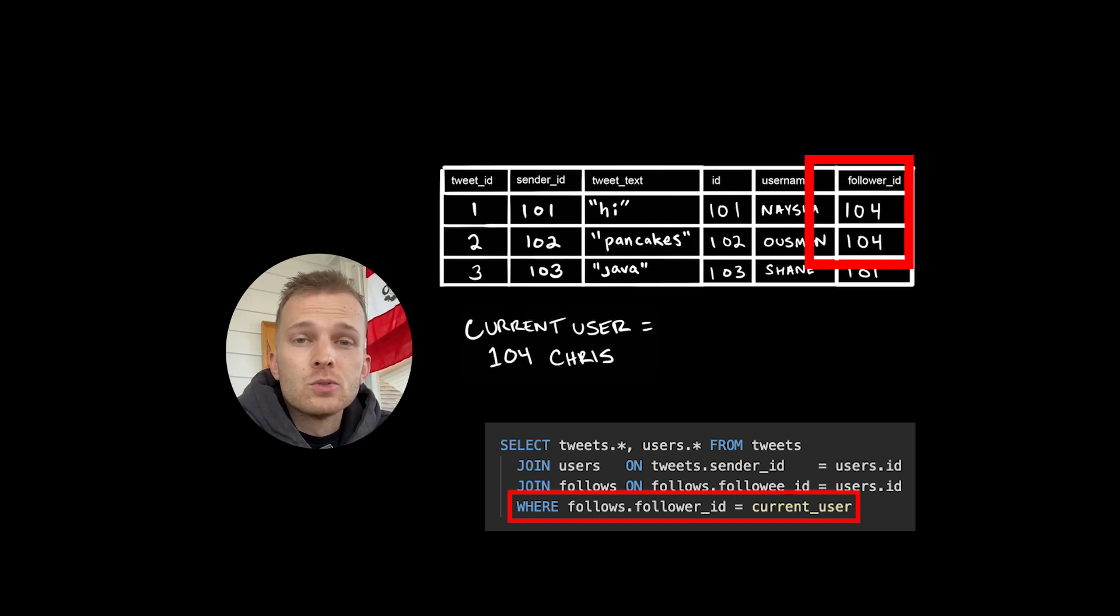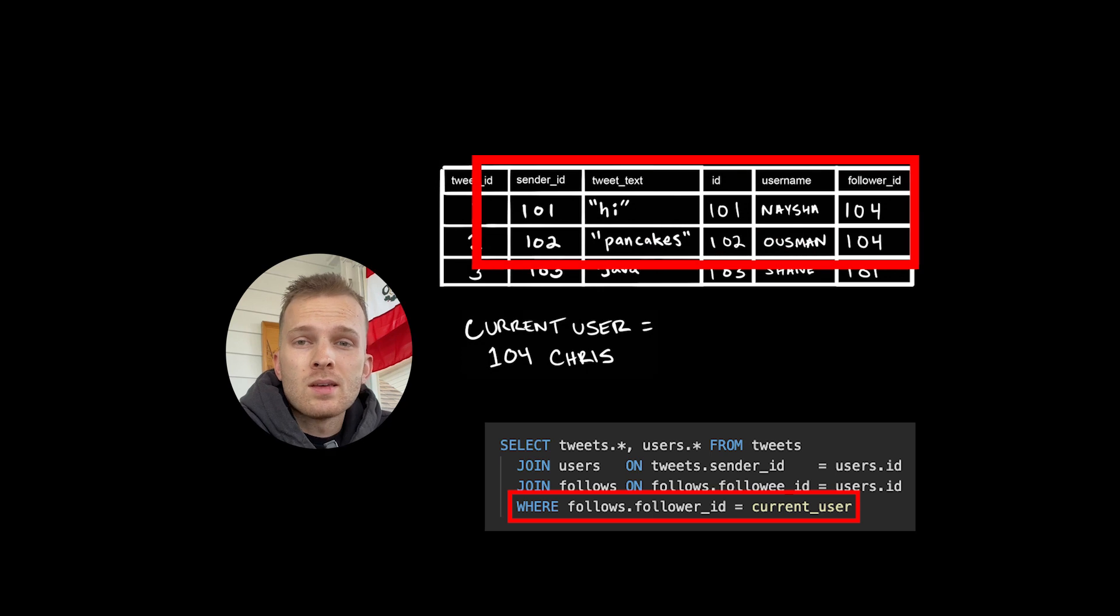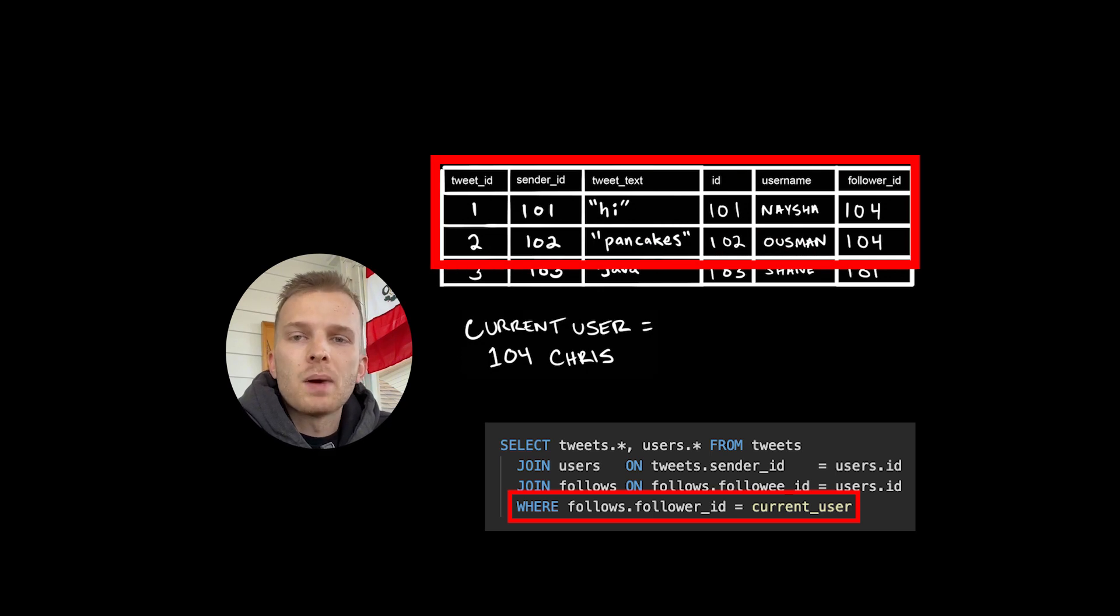So the result includes tweets sent by users who are being followed by our current user. Any clarifying questions, leave me a comment and I'll see you in the next one.